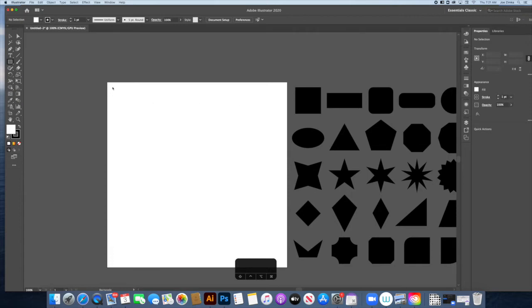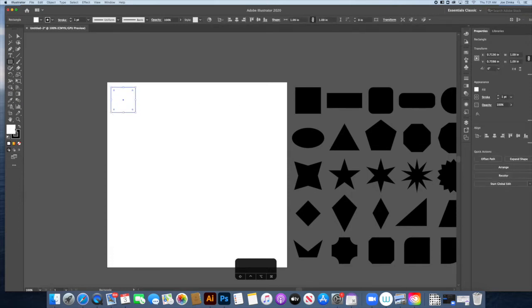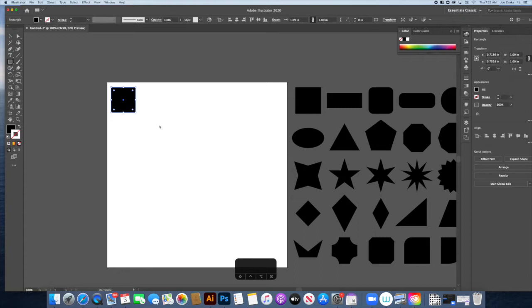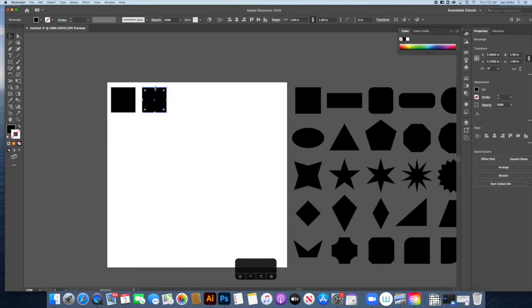Let's start by making a square. Hold Shift to constrain proportions as you drag. The fill color is set to white and the stroke is set to black, so I'll switch that — make sure the stroke color has nothing on it.